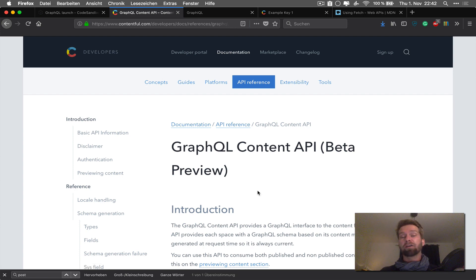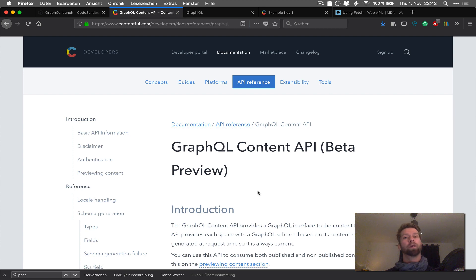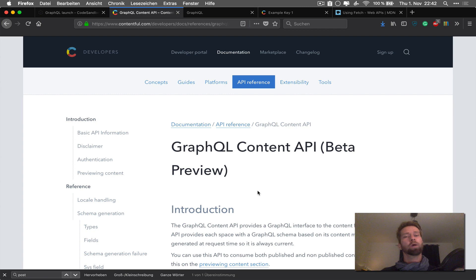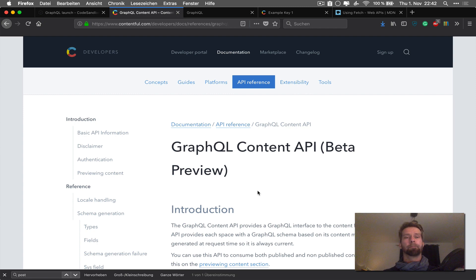And at Contentful we now have our GraphQL endpoint in beta, which I took as opportunity to show you how it works, what this GraphQL is about and how you can work with it.